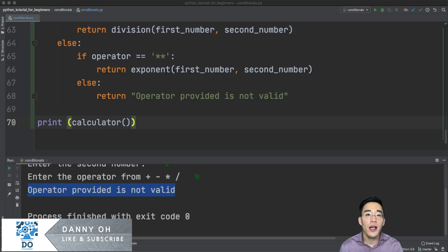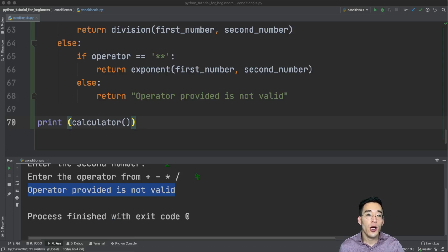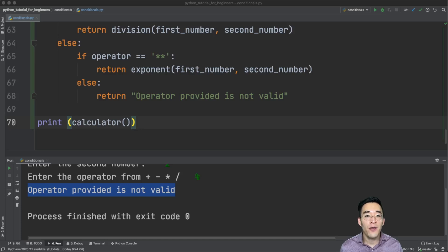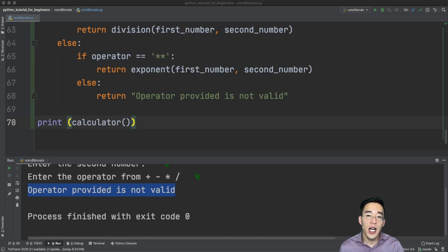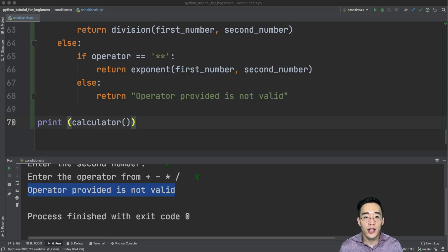In today's video we talked about Python's conditionals. I hope this was helpful. As we get into more complex programming, we'll use these conditional statements in various ways. If you're new to this channel and found the videos useful, please subscribe and like. Thank you so much for watching and hope to see you in the next video.